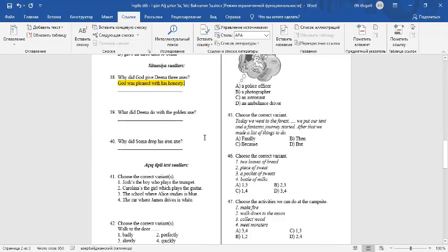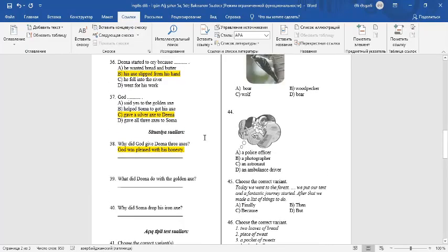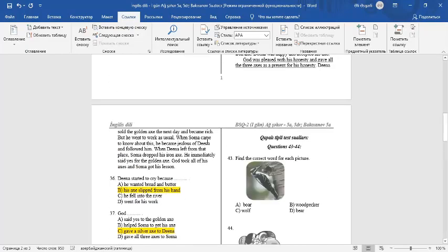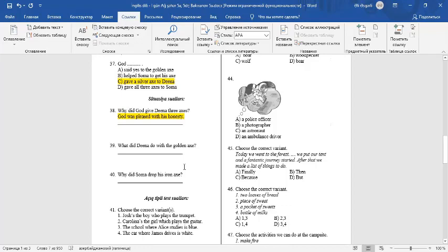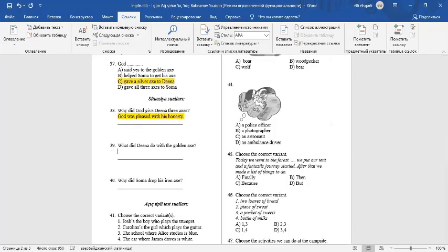Question number 39. What did Dina do with the golden axe the next day? You can write he sold it.